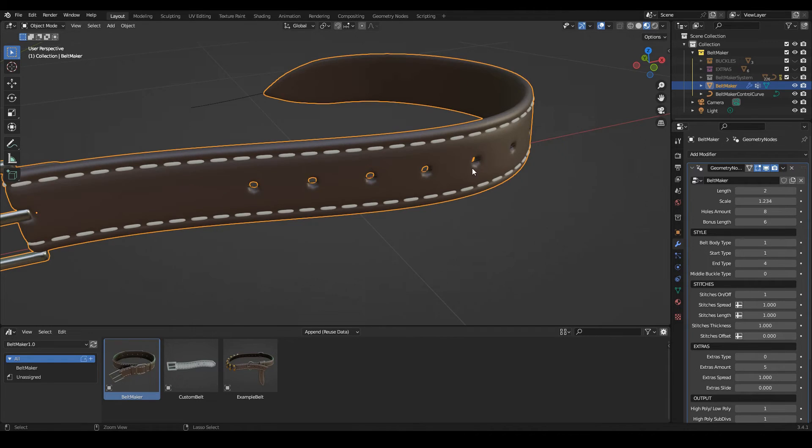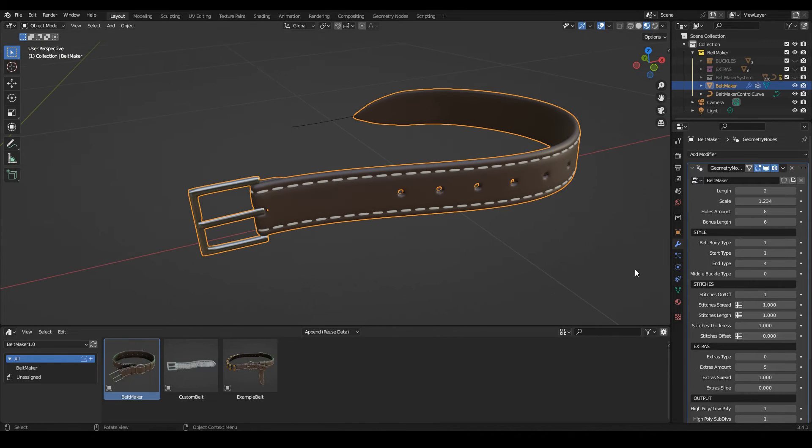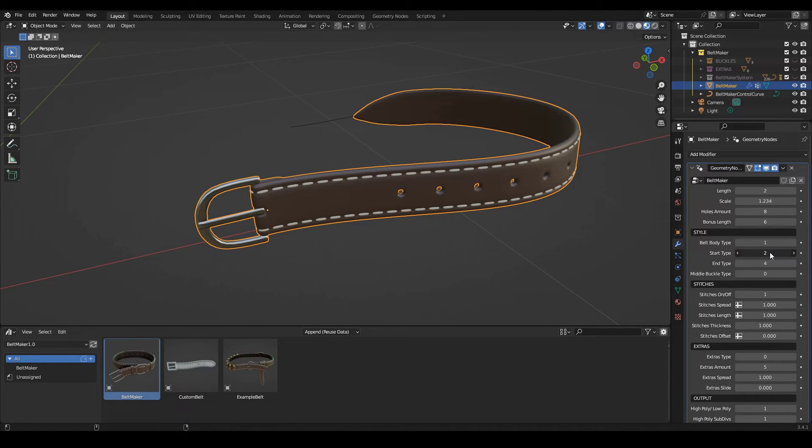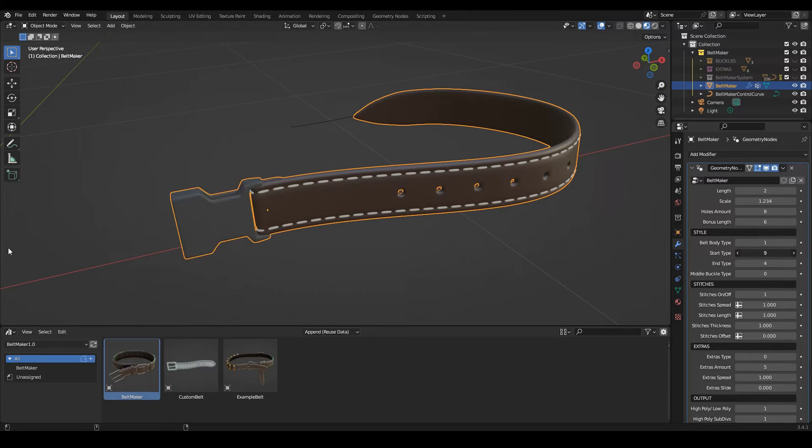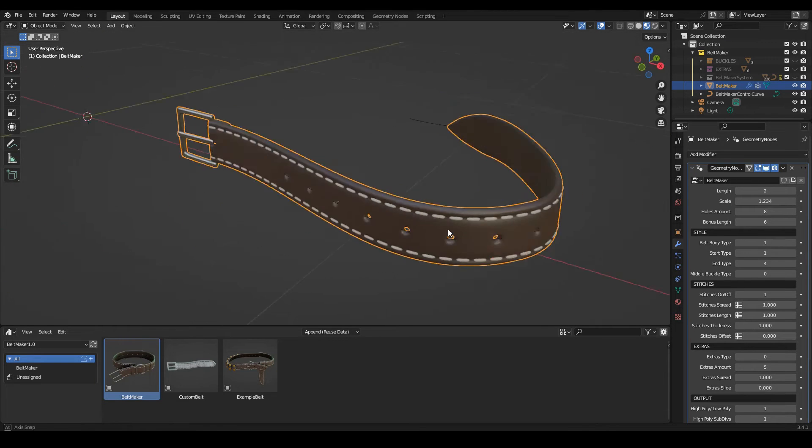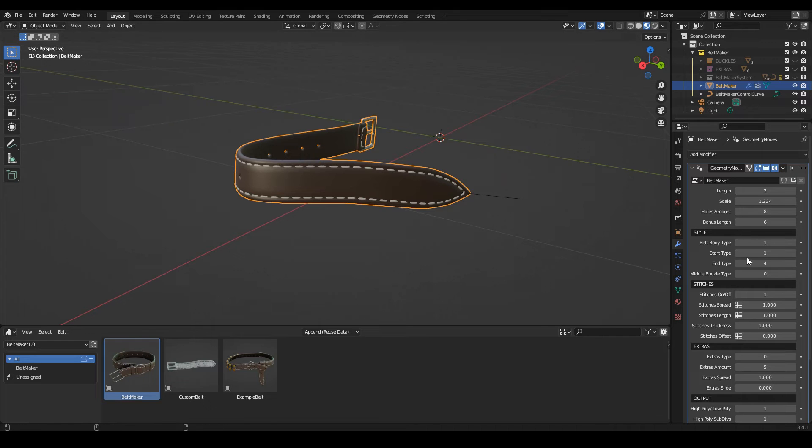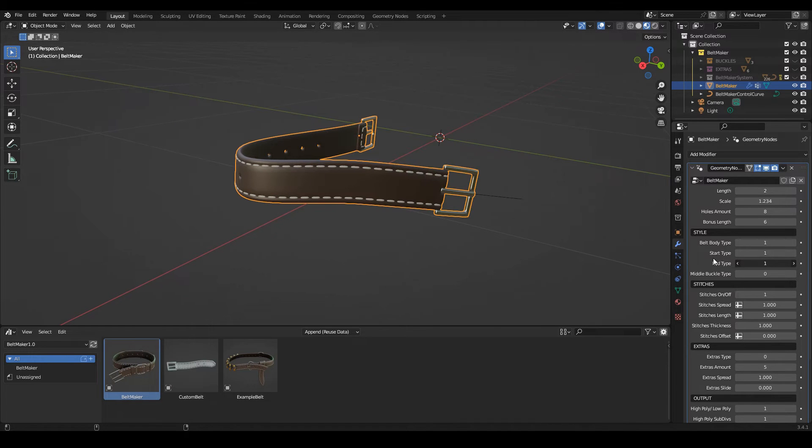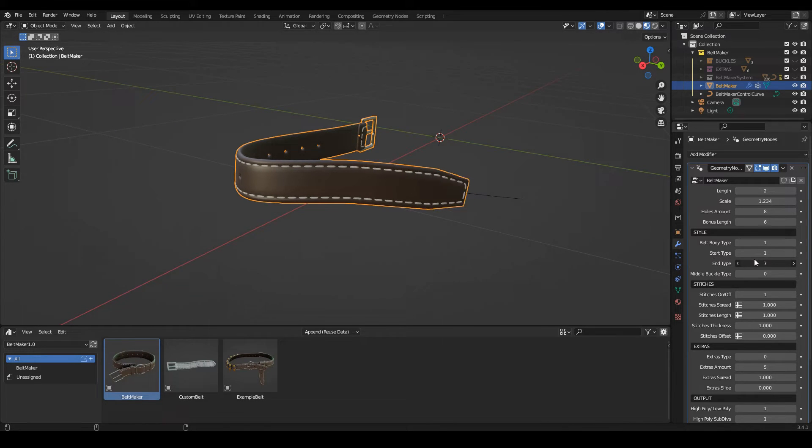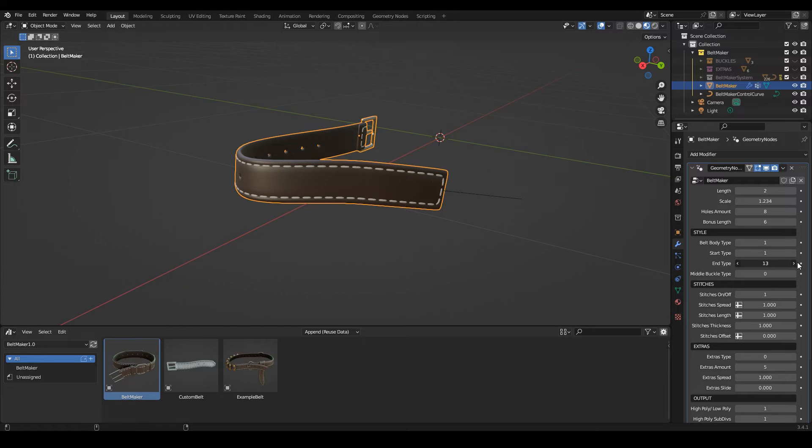Then we can choose different starts, different beginnings and ends. It's exactly the same here. So first you cycle through the buckles, and then you go on to the different types.